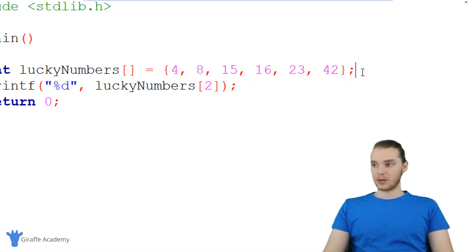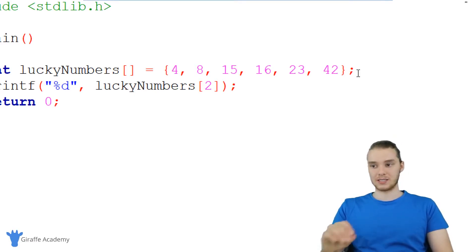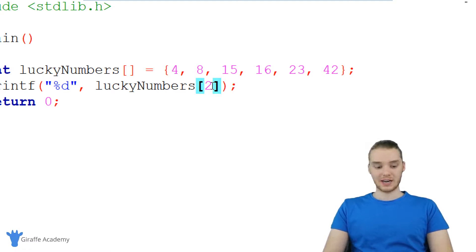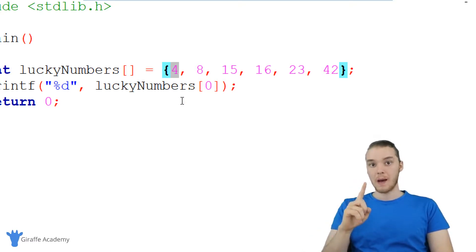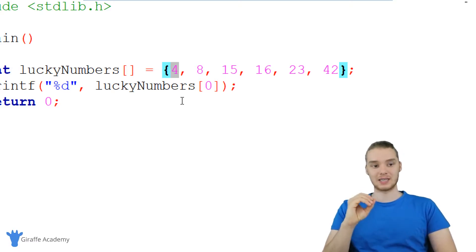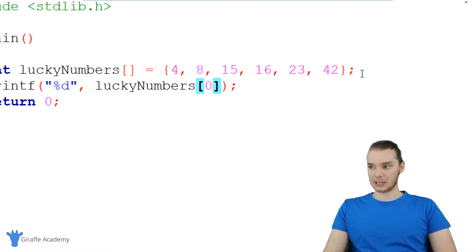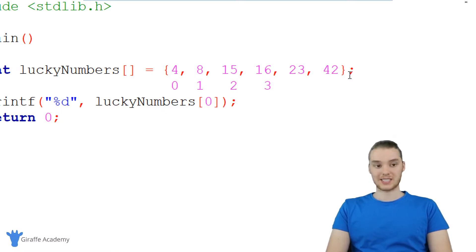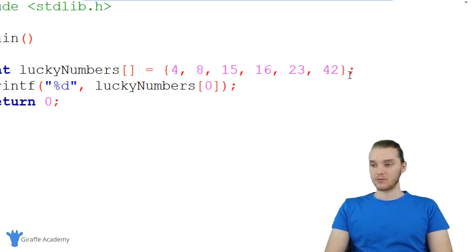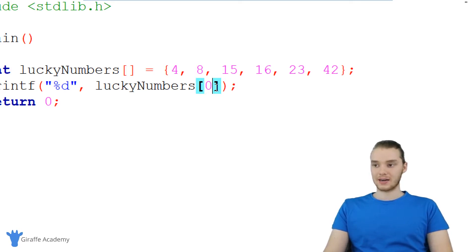One thing you may have noticed is that we start indexes in arrays at zero. So when I wanted to access four, instead of putting a one, I put a zero. You might think four would be at index position one because it's the first element, but in C we start array indexes at zero. So four is at index position zero, eight is at index position one, 15 is at index position two, 16 is at index position three, and so on — allowing me to access all elements individually.